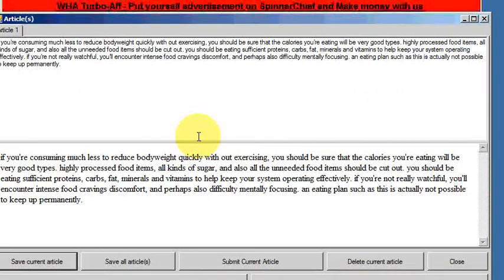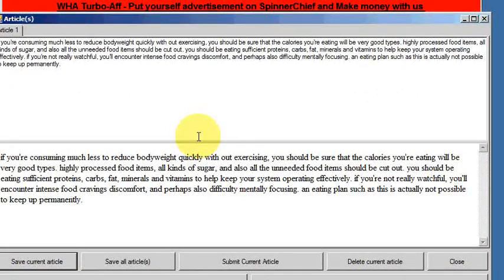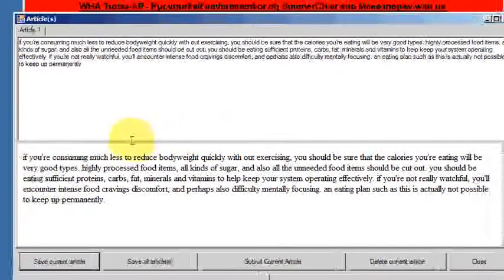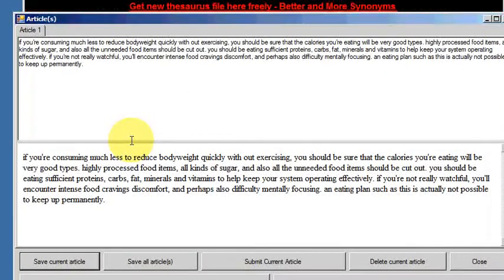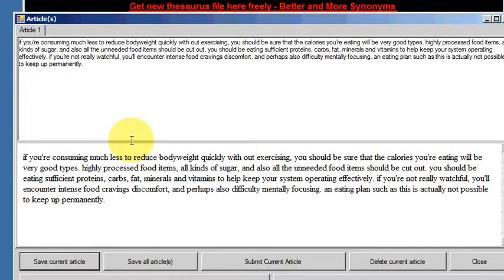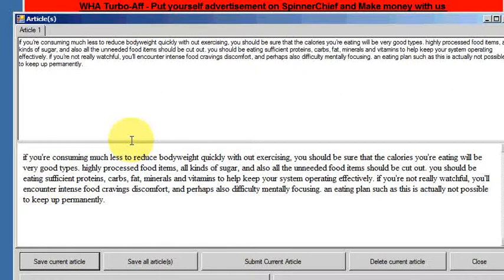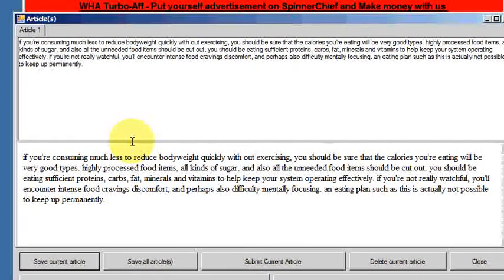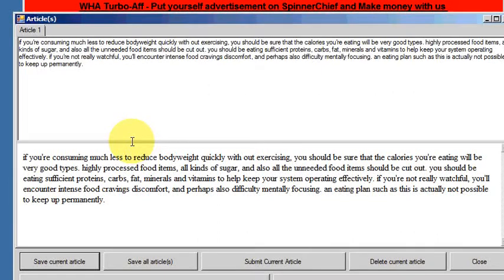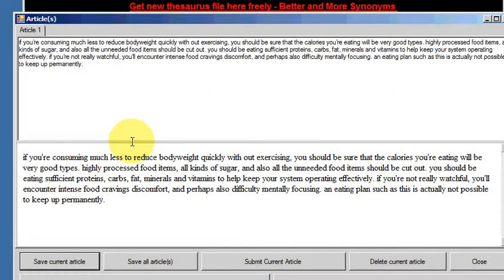You should be eating sufficient proteins, carbs, fat, minerals and vitamins to help keep your system operating effectively. If you're not really watchful, you'll encounter intense food cravings, discomfort and perhaps also difficulty mentally focusing. An eating plan such as this is actually not possible to keep up permanently.